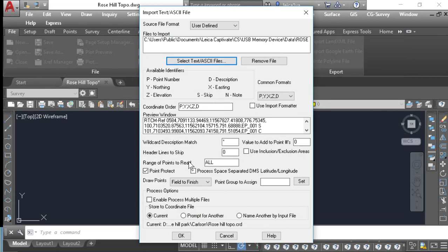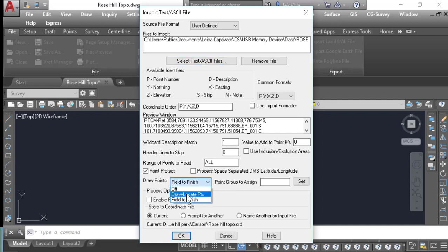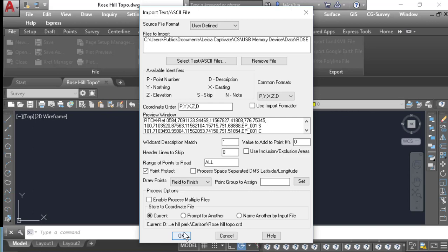And a couple of things to check here: I usually have Point Protect on, and I have my Draw Points set to Field to Finish. If you just want to import the points and have it draw symbols, you could set this to Draw Locate Point. But I do want the line work to come through, so I'll leave this on Field to Finish. And I will press OK.